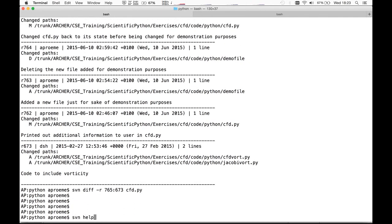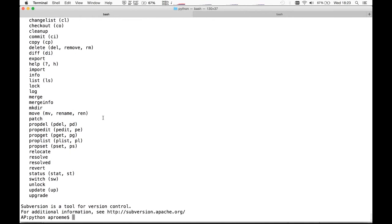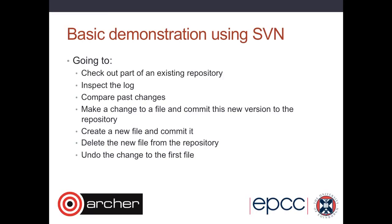SVN help can be very useful: it gives you a list of commands, and SVN help followed by the name of a command gives you more information about that command — this is true for many other version control systems as well. This demonstration was done from the command line because that is the most raw way of seeing all the commands and possibilities. Even if you end up using a graphical user interface, it's still worth familiarizing yourself with the command line so you know what the options are and can easily drill down to find further information. That wraps up the demonstration of SVN.